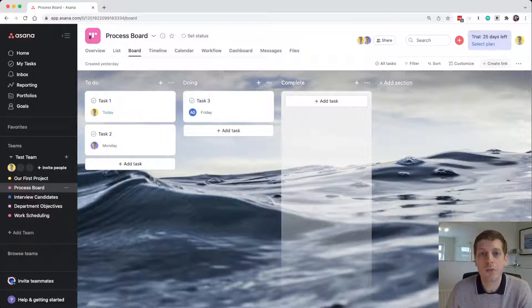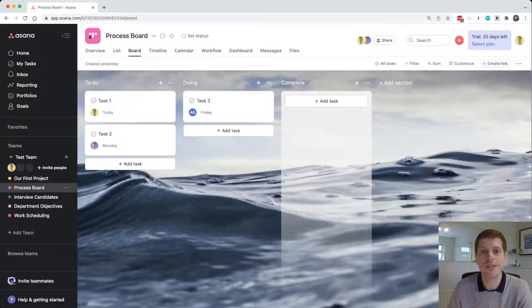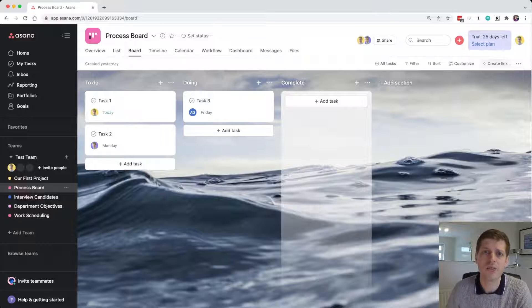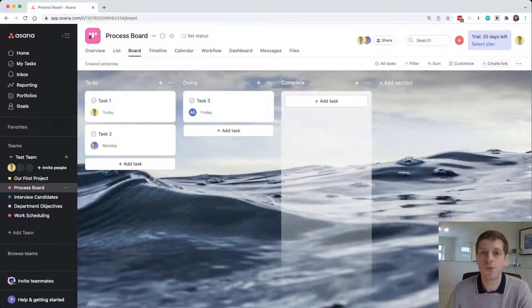Boards are also a great way to sort tasks into categories if you want to see things broken down into different areas. And they're a great way to work with other team members as well.